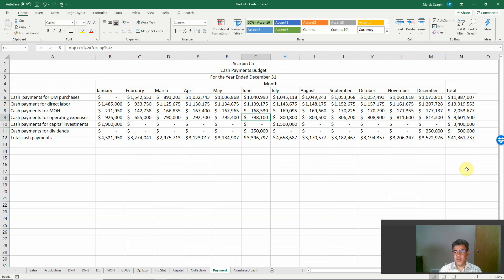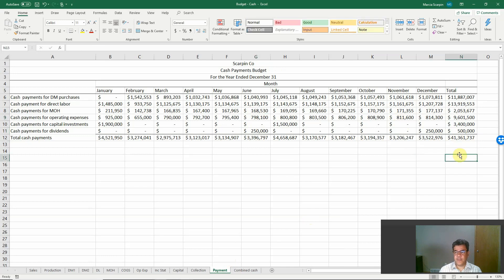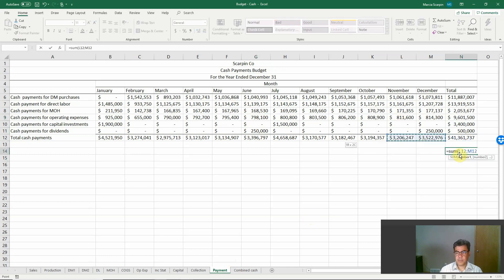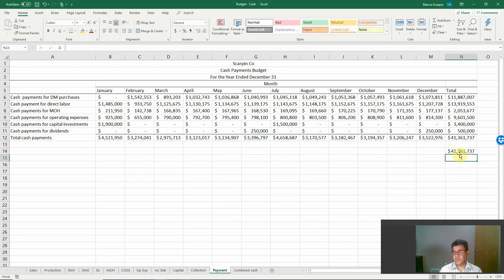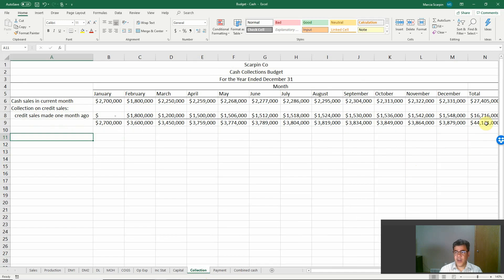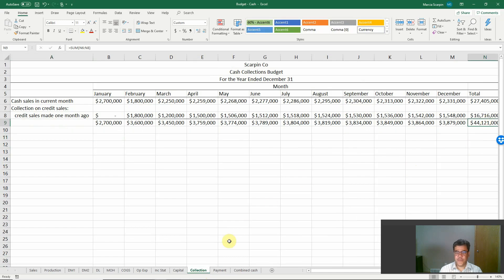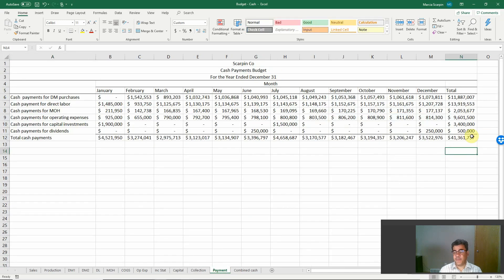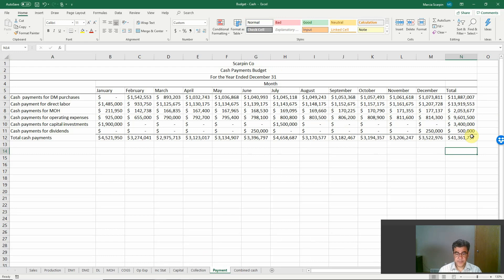To verify: how do we know if the $41 total is right? We sum from January to December — and it matches. So we have cash collections of $44 and cash payments of $41. We are good and will have a positive ending balance.